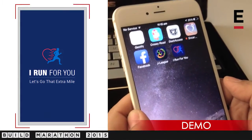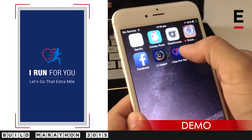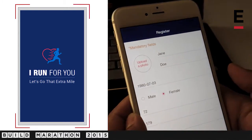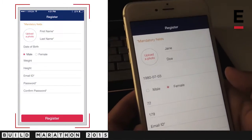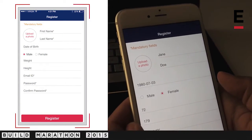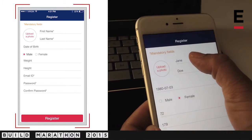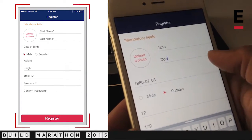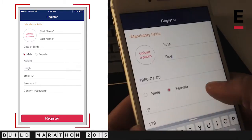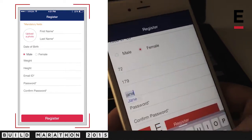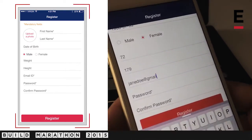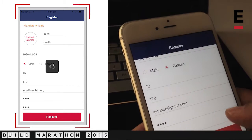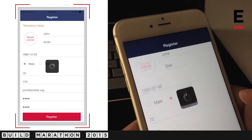I'm going to demo the I Run For You app today. I'll start by tapping on the app icon. You launch straight onto the registration screen and you enter your basic details. Once you're done, just hit the register button.